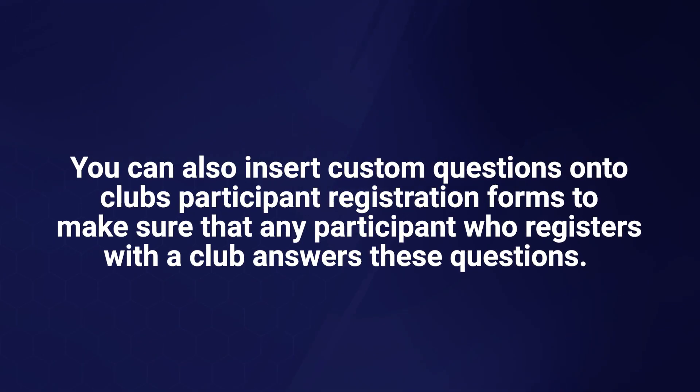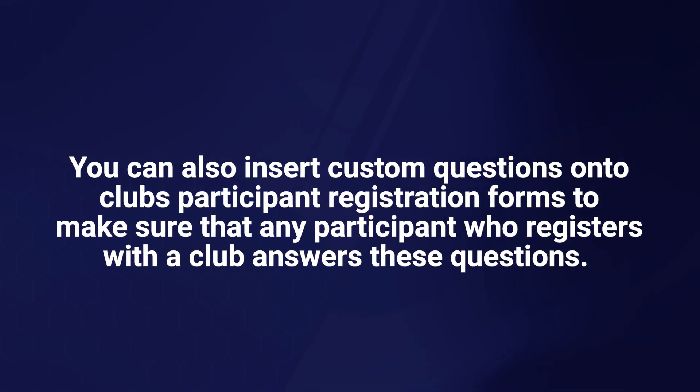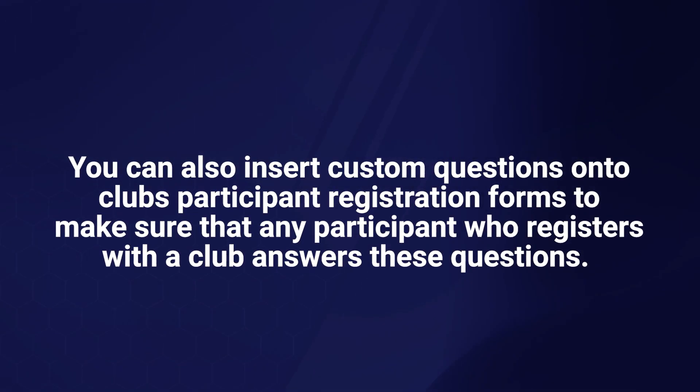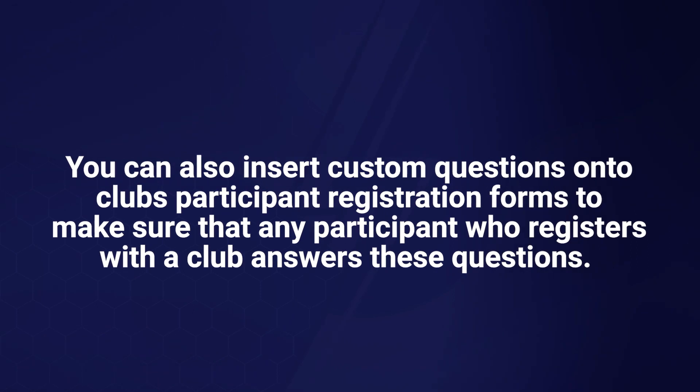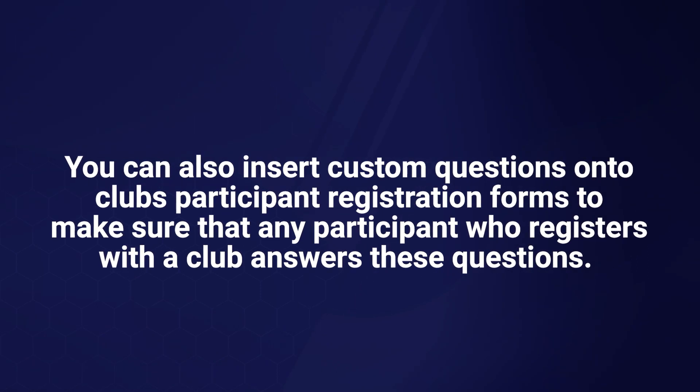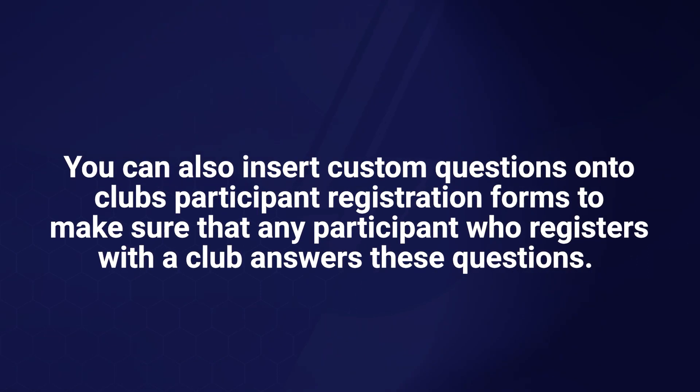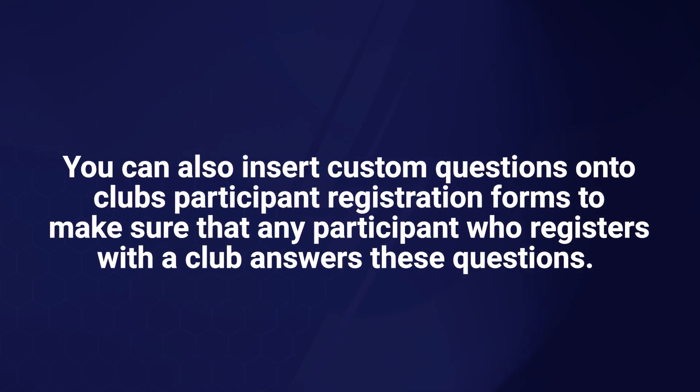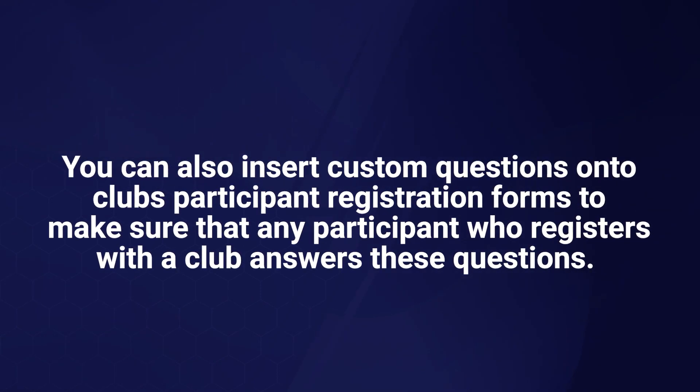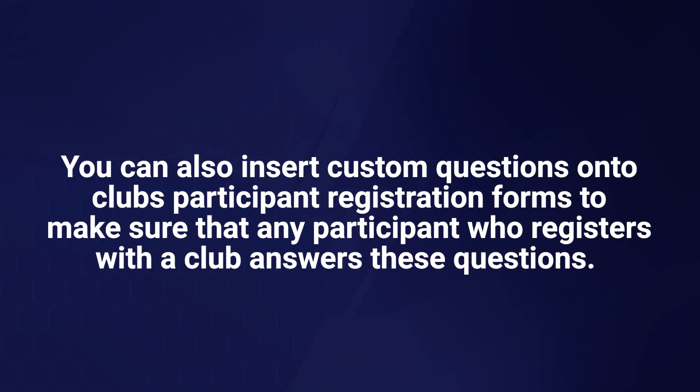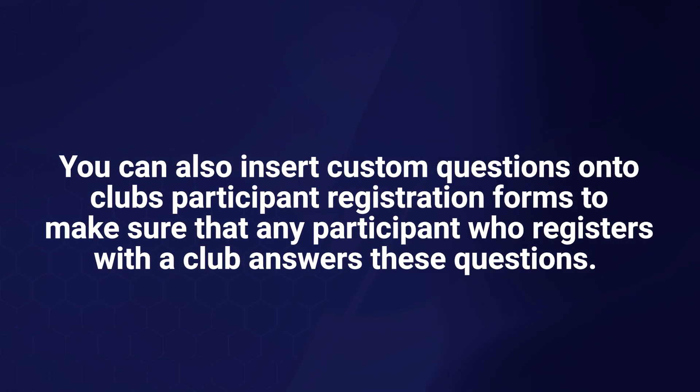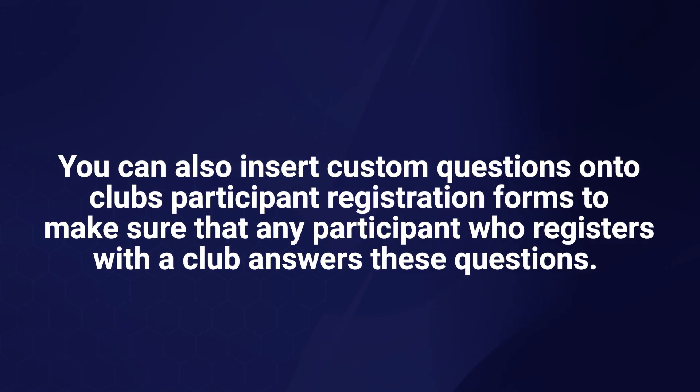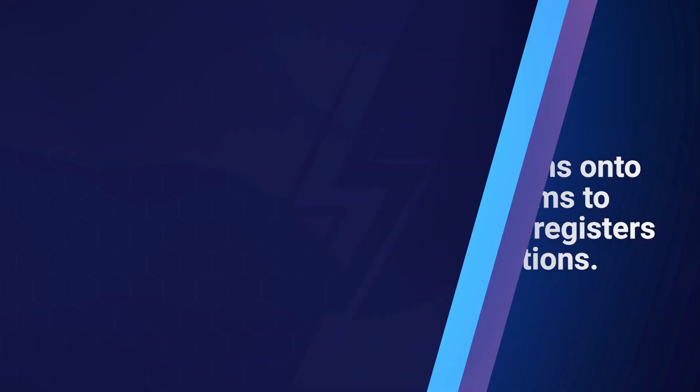You can also insert custom questions onto clubs' participant registration forms to make sure that any participant who registers with a club answers these questions. Any custom questions added are in addition to the PlayHQ standard registration form fields.